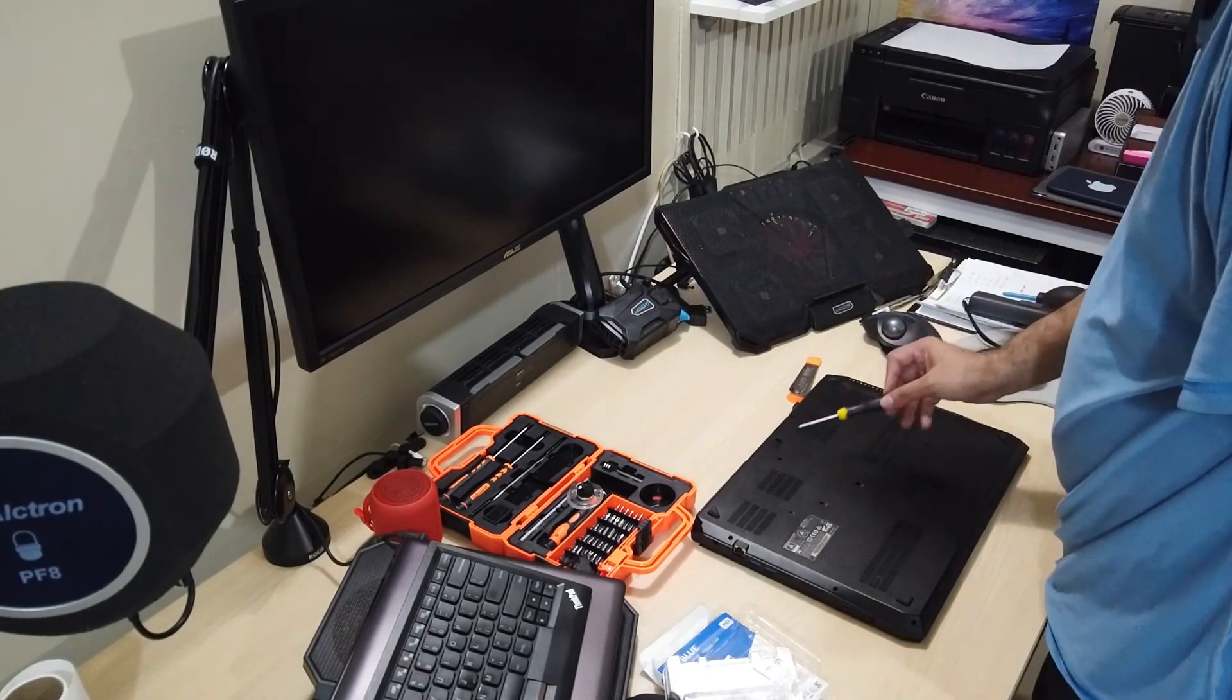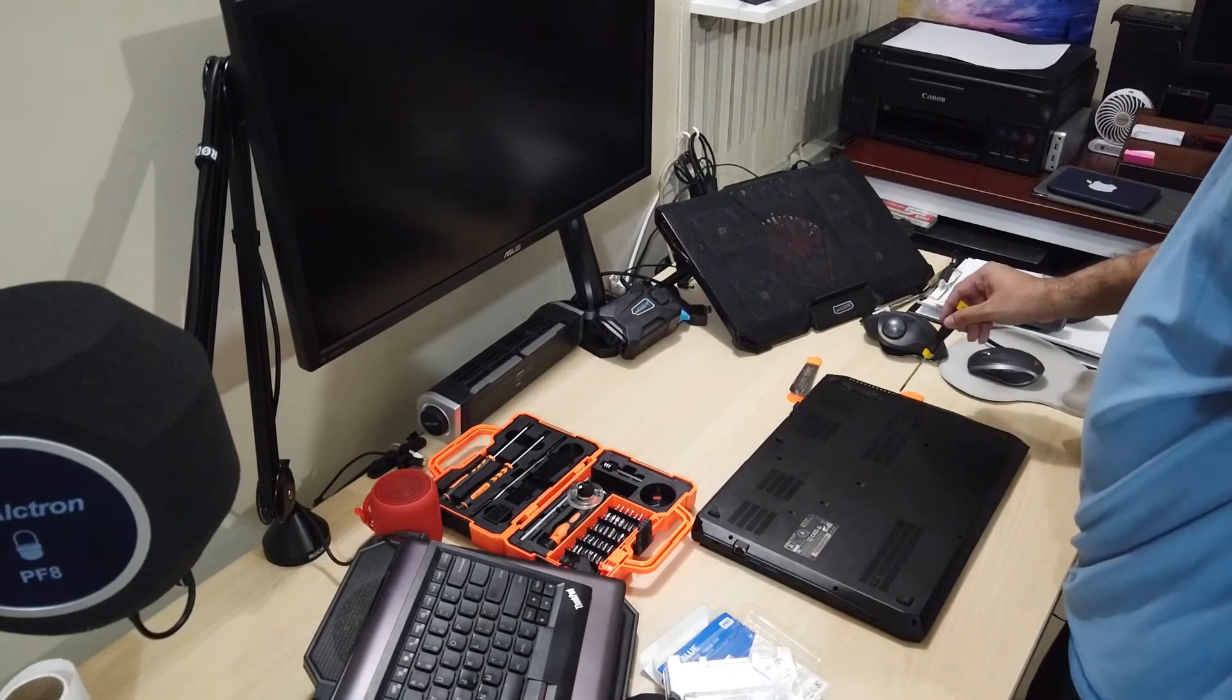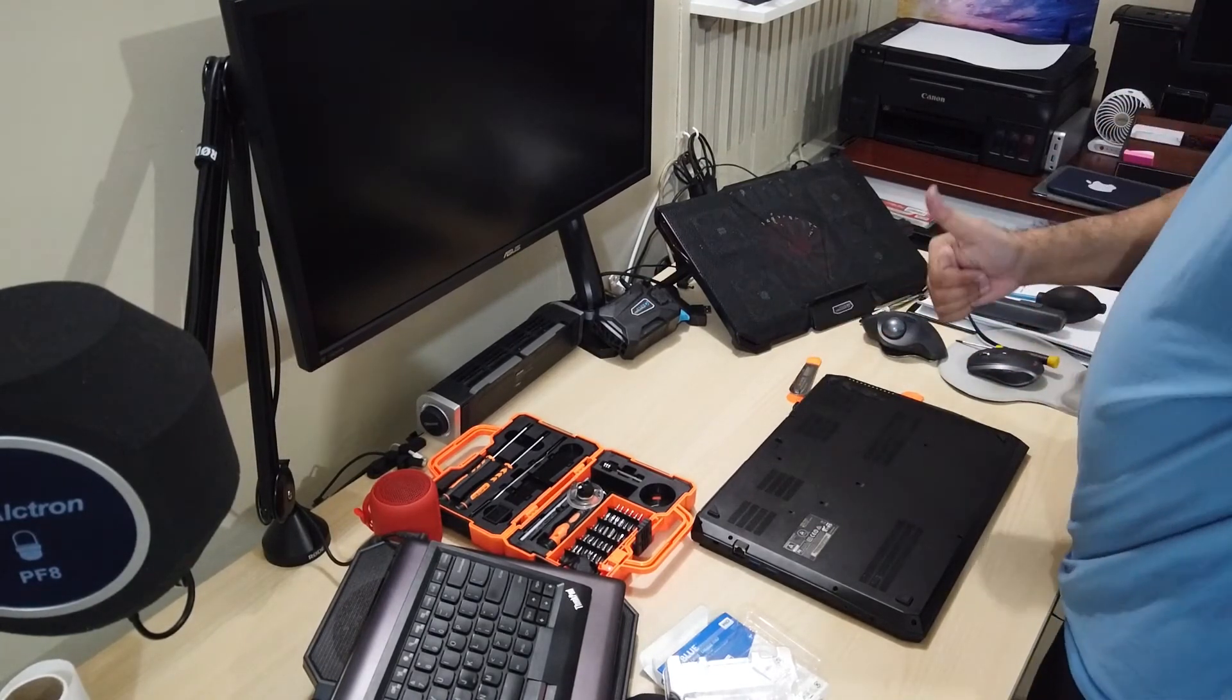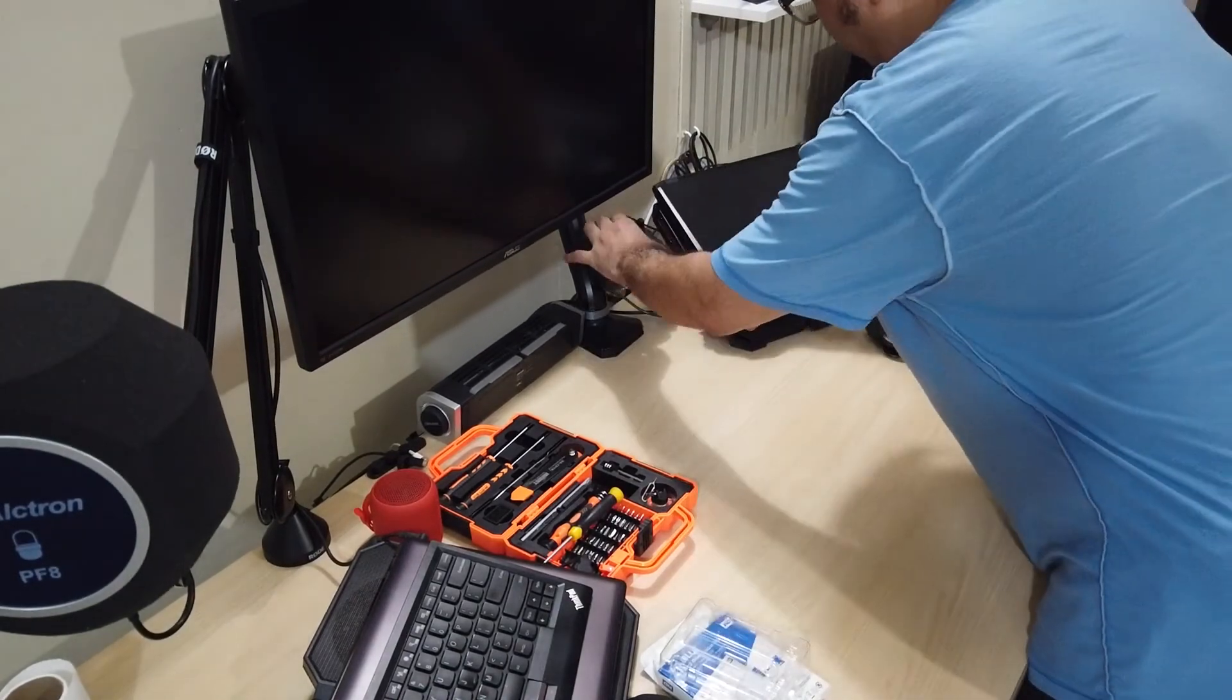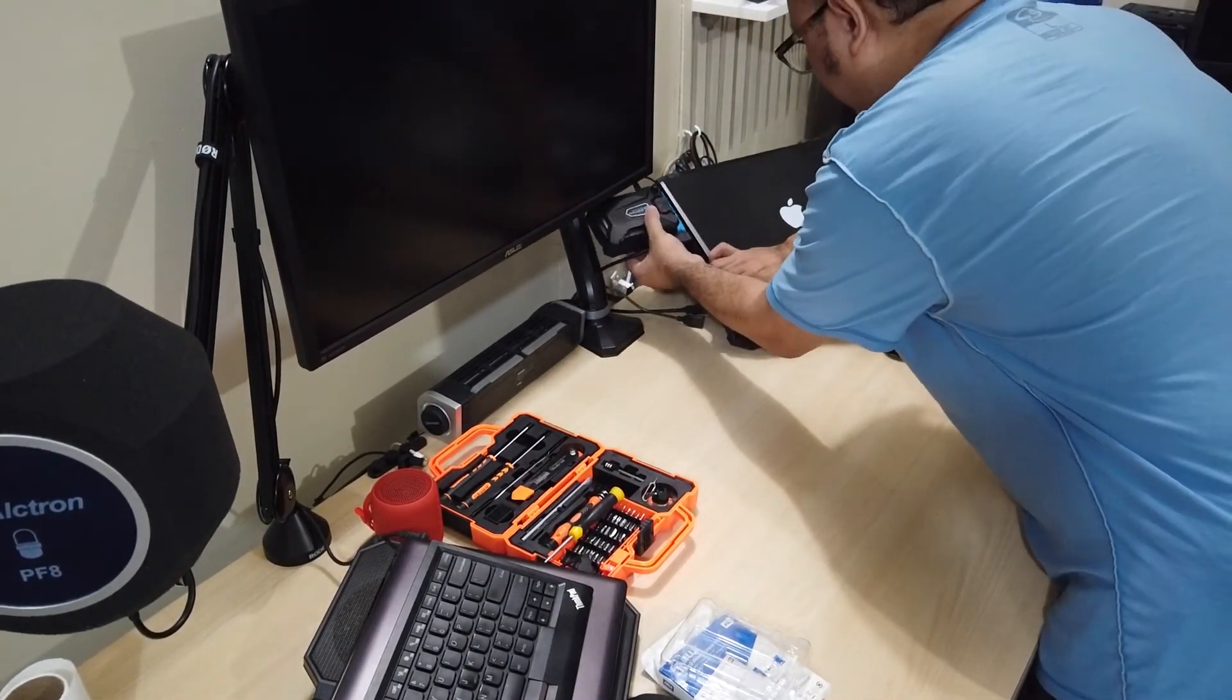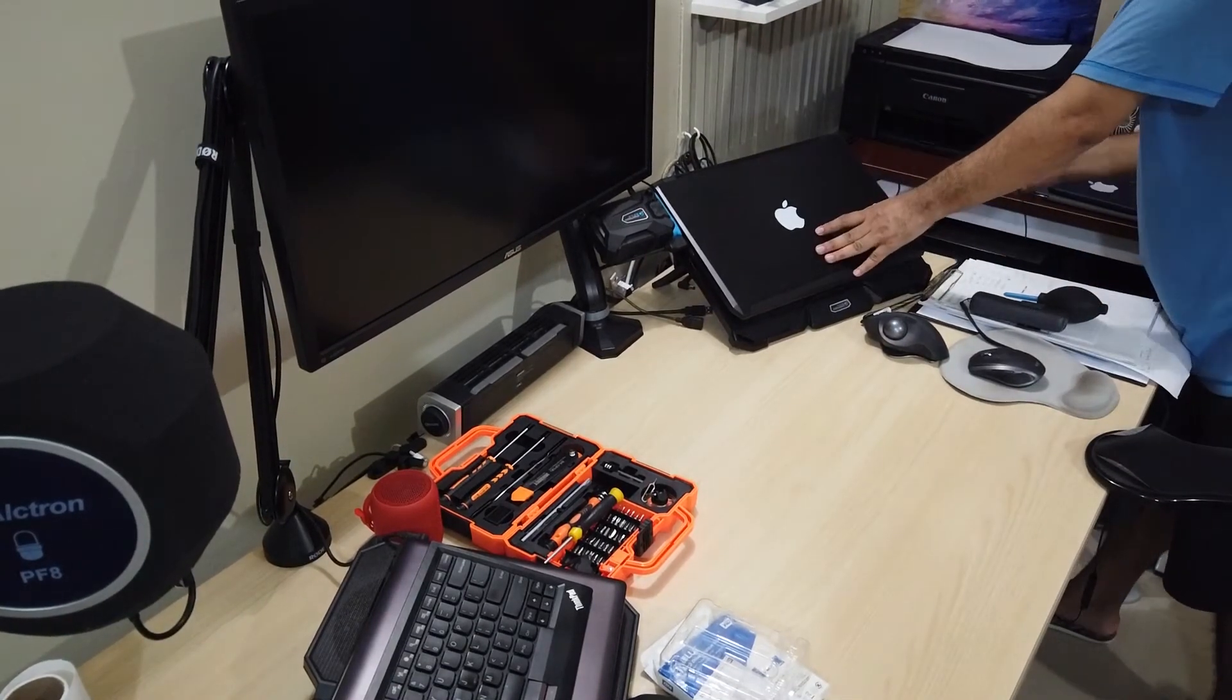Check that all screws are tightened. Move the laptop in its position and then plug in the video, power cables and other accessories.